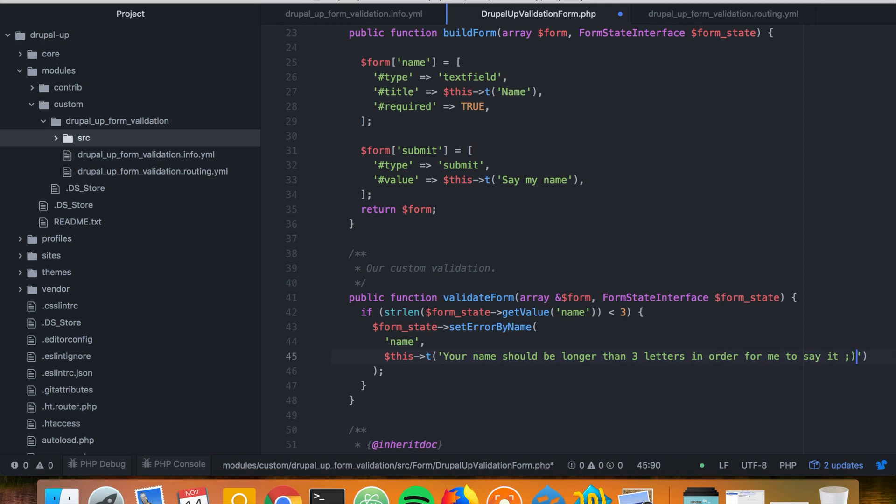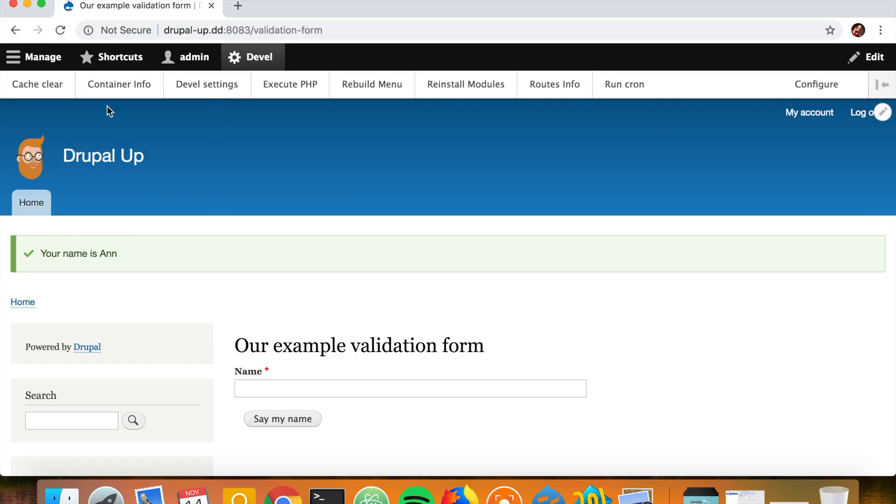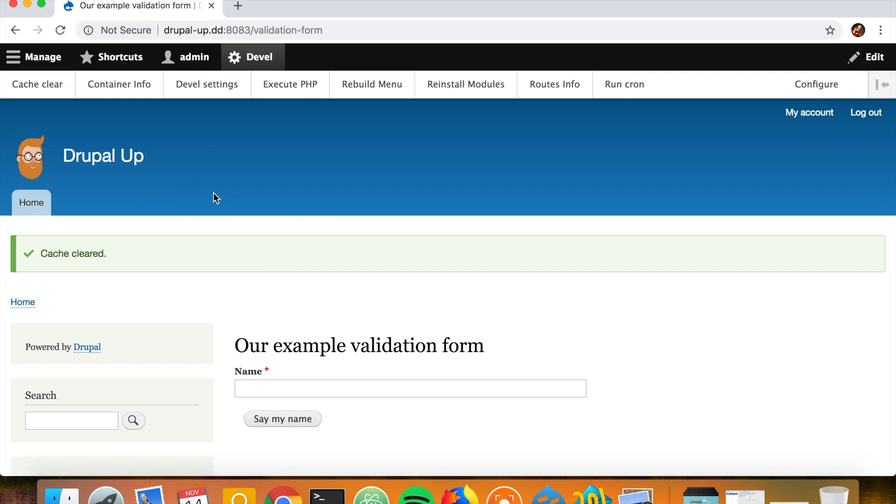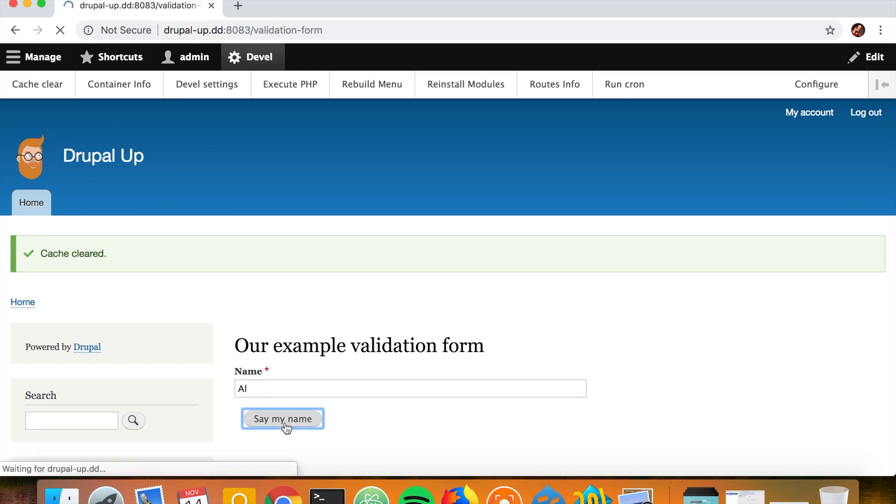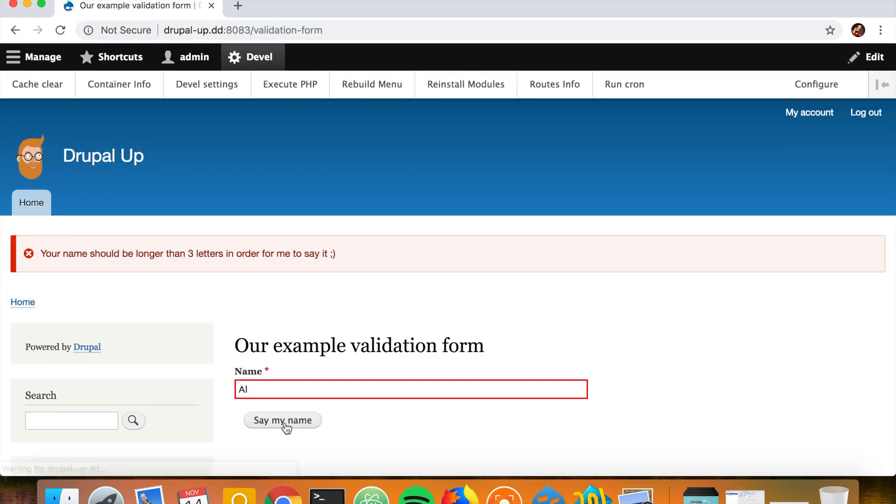So that's cool. It looks like this should work. Let's save it one more time and clear the cache. As we test it now, let's go ahead and say first Al. And it says that your name should be longer than three characters in order for me to say it.